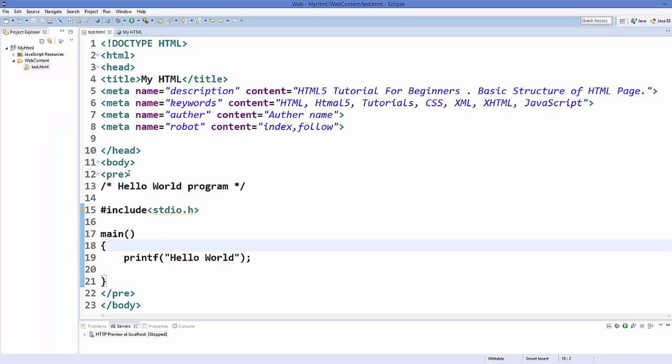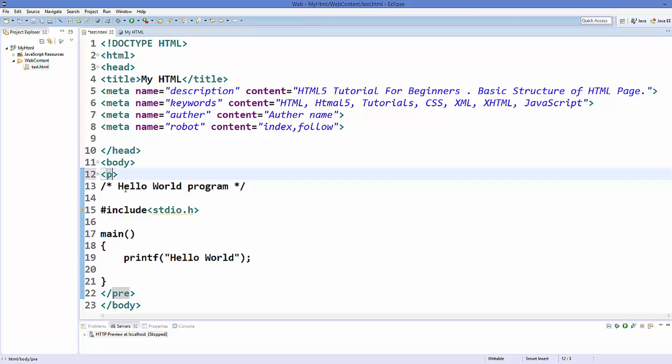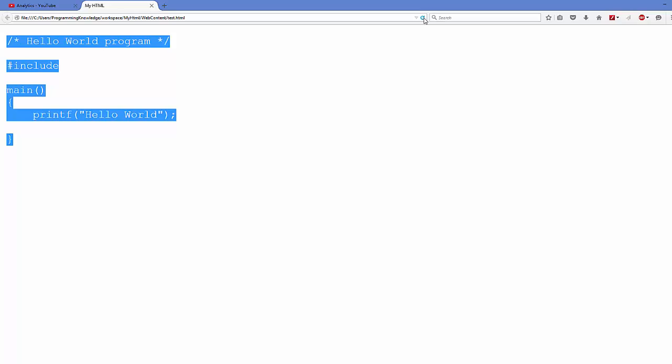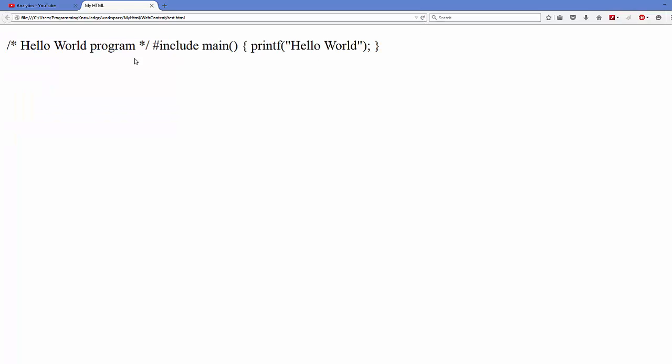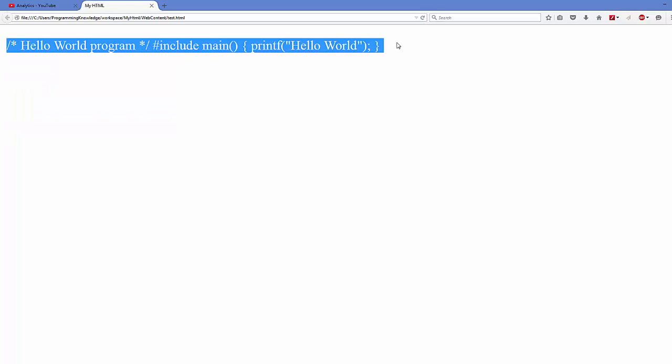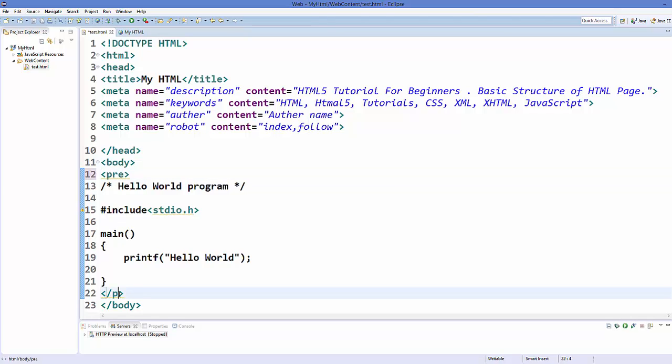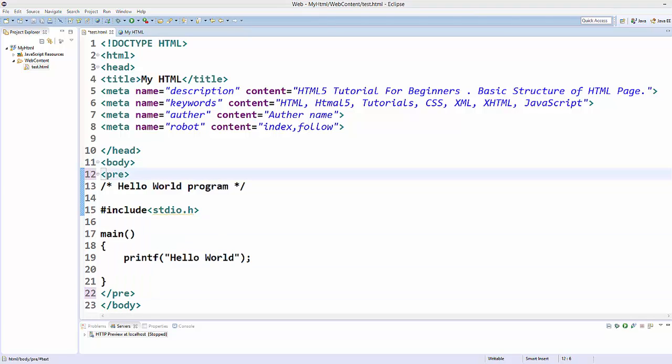But if you use a paragraph tag here, see what happens. It will not preserve your line breaks or spaces and it will show you in the straight lines. So if you want to preserve the line breaks and the spaces, you can use pre-tags. Now let's talk about HTML text formatting tags or elements.